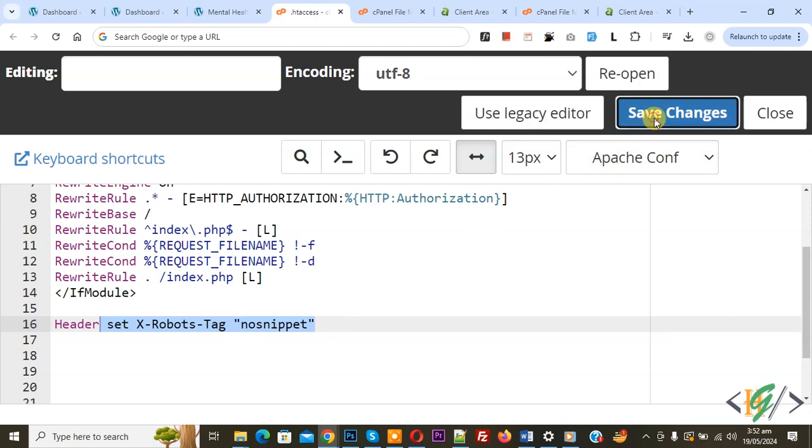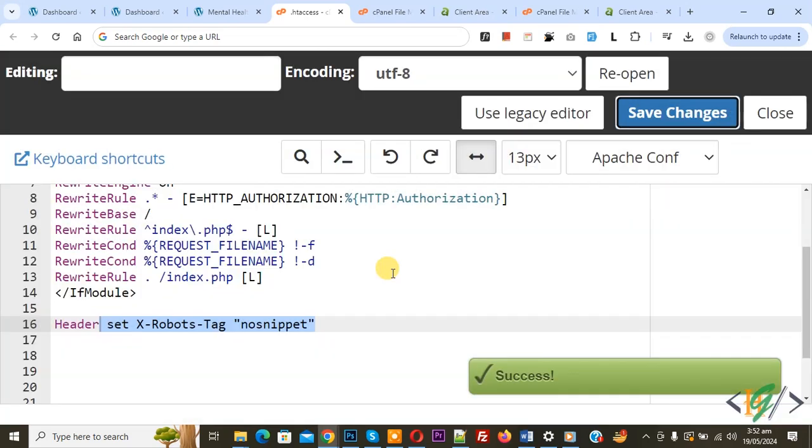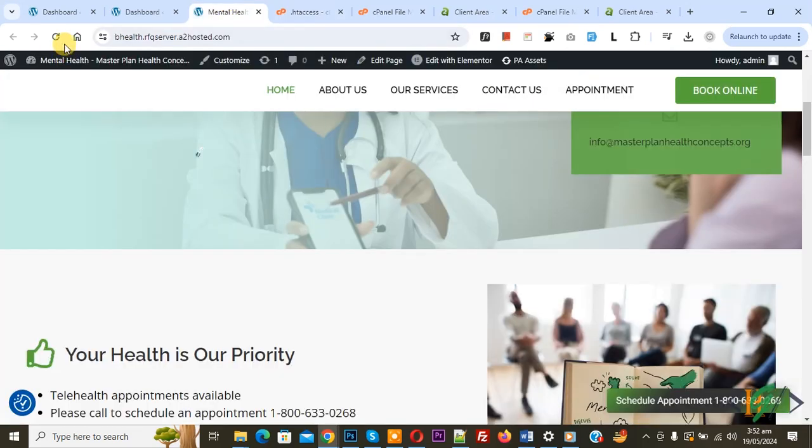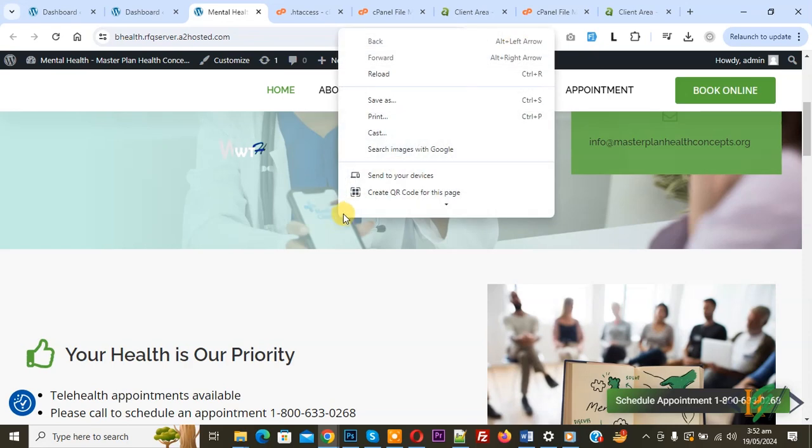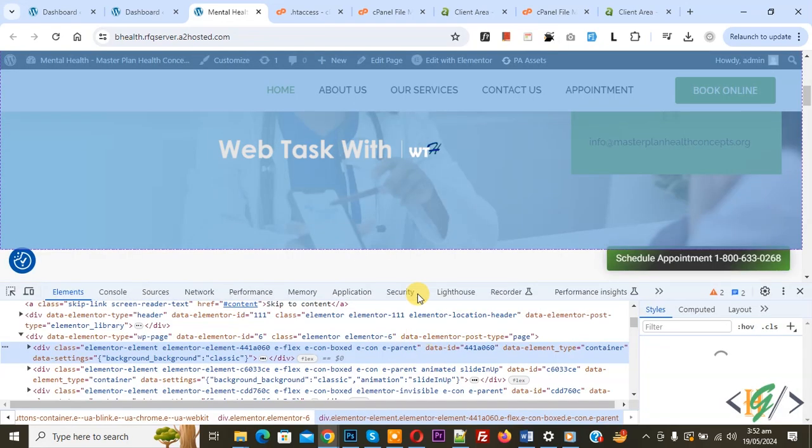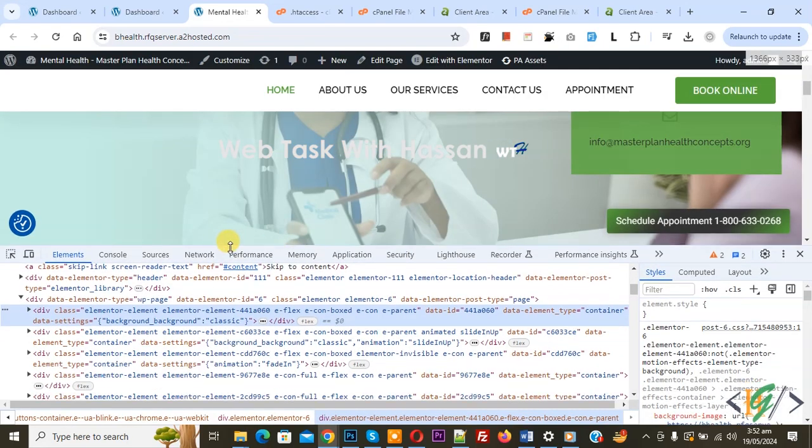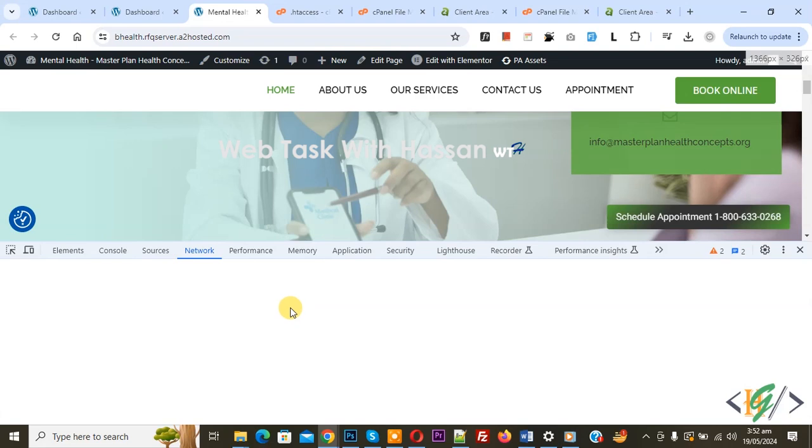Now saving the .htaccess file and then you see the success message. Go to the website page and refresh the page. Now right click on it and then click on inspect. Now inspect element opens and then you see network.